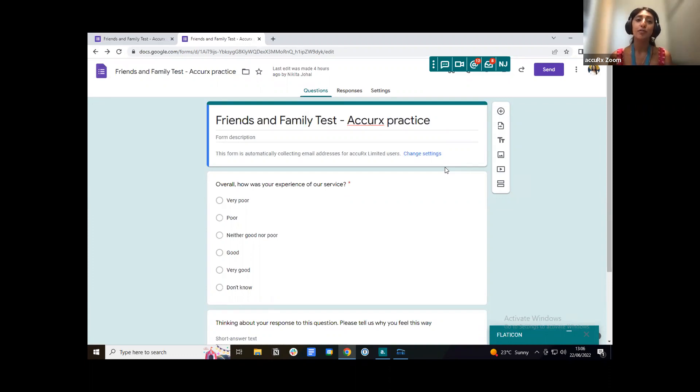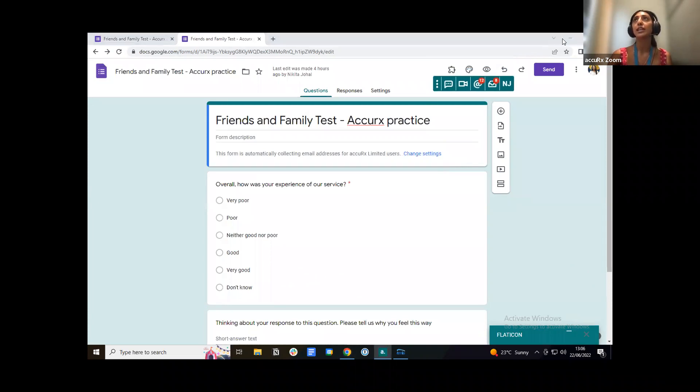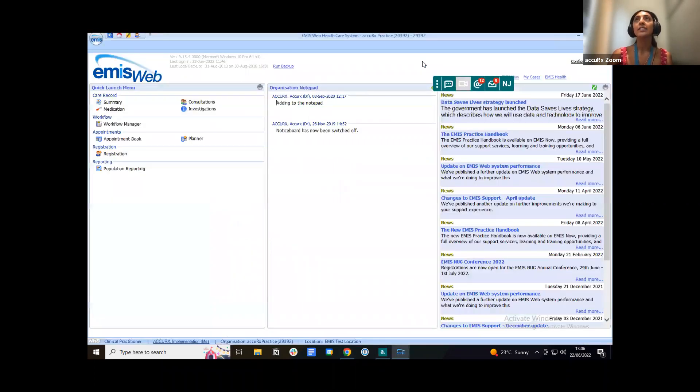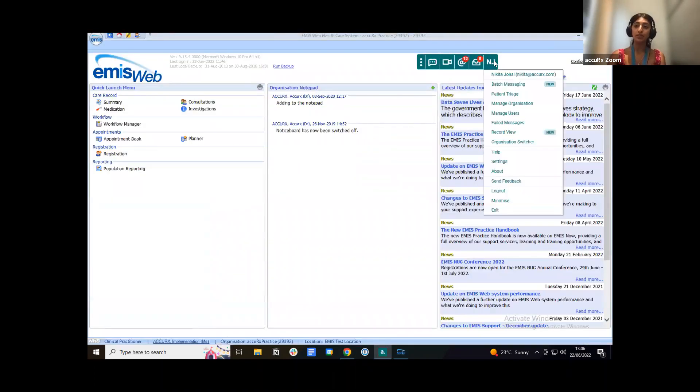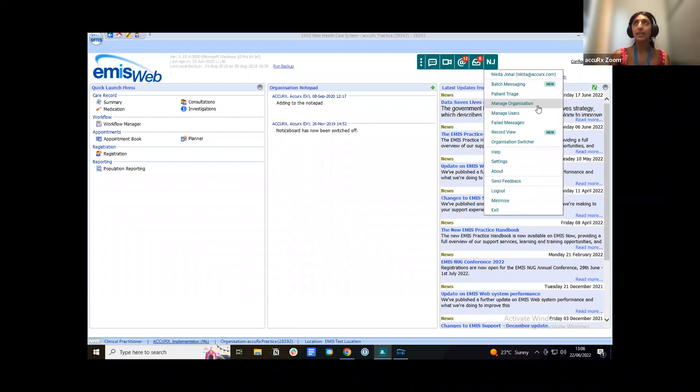So now that we've got our friends and family test survey created here, what we're going to do is actually go over to appointment reminders and we're going to add this link into the test. So what I'm going to do is just go to my AccuRx toolbar and I'm going to press my initials here which is just on the right of my toolbar. I'm then going to go to manage organization.